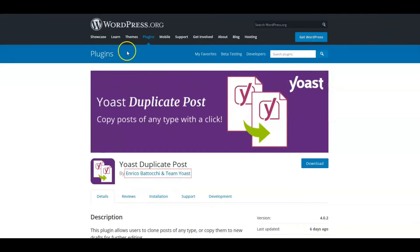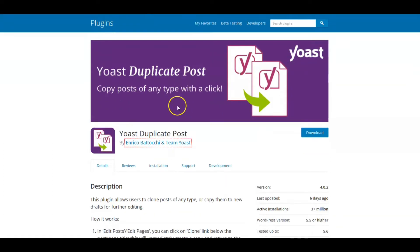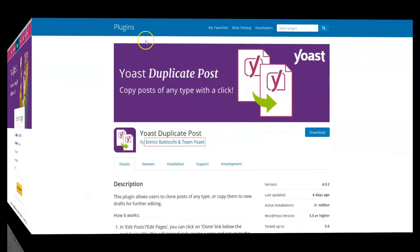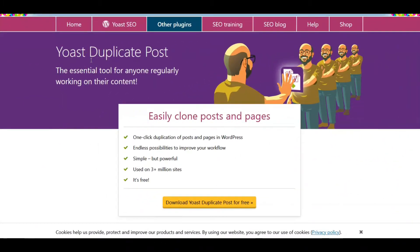We're going to take a further look at the Yoast Duplicate Post plugin, which I have a link for down in the description. This is a free plugin. What we're talking about today specifically is using it for editing and enhancing your SEO on your blog pages.